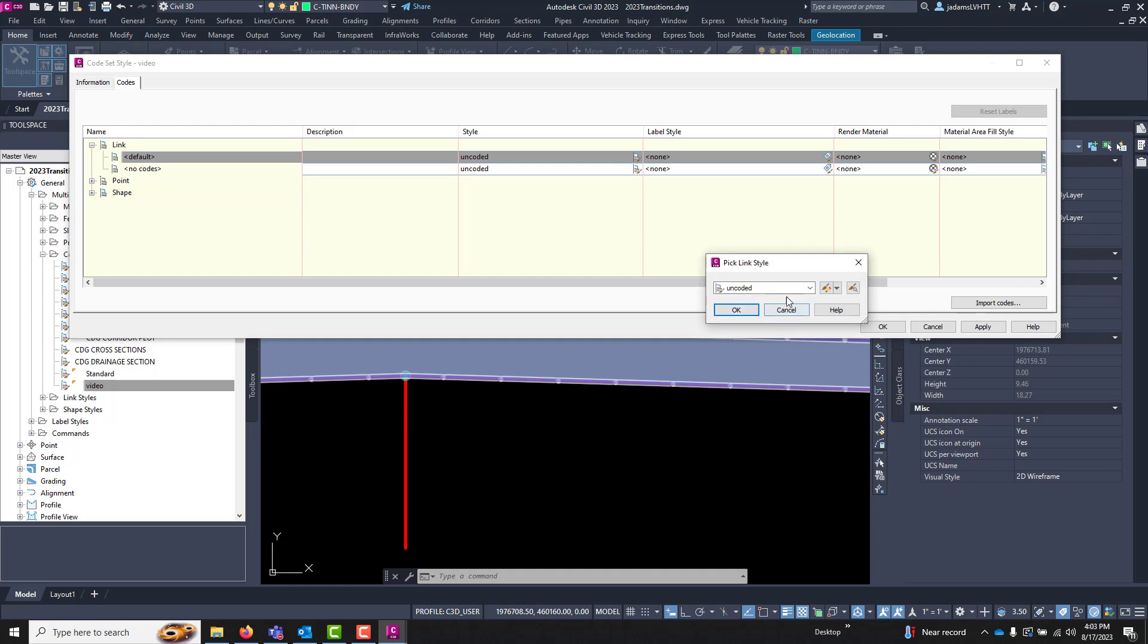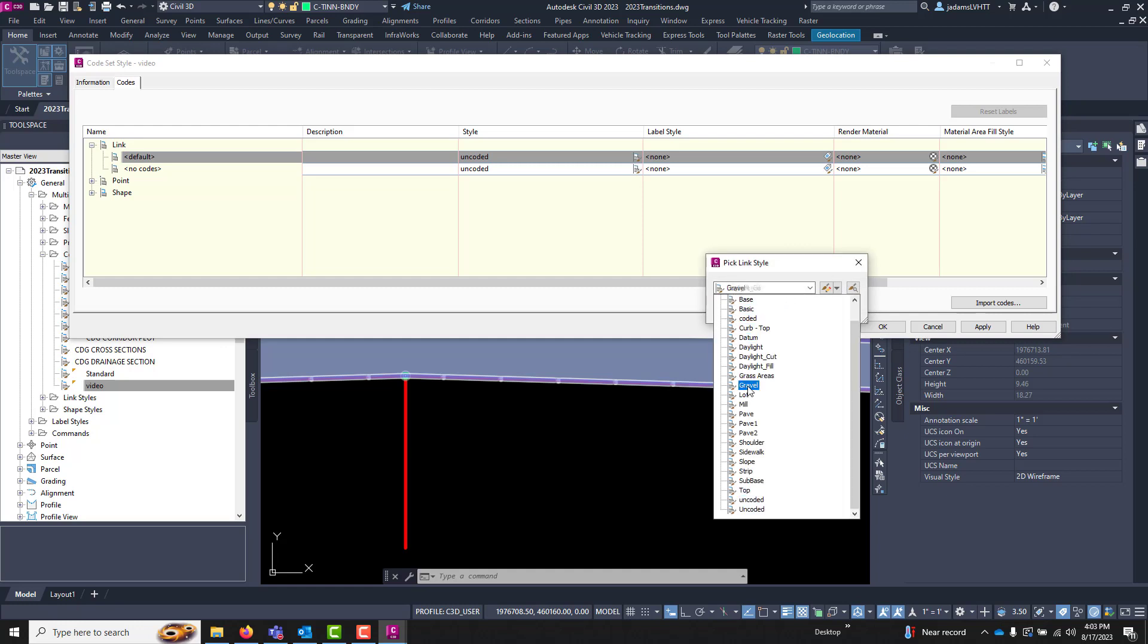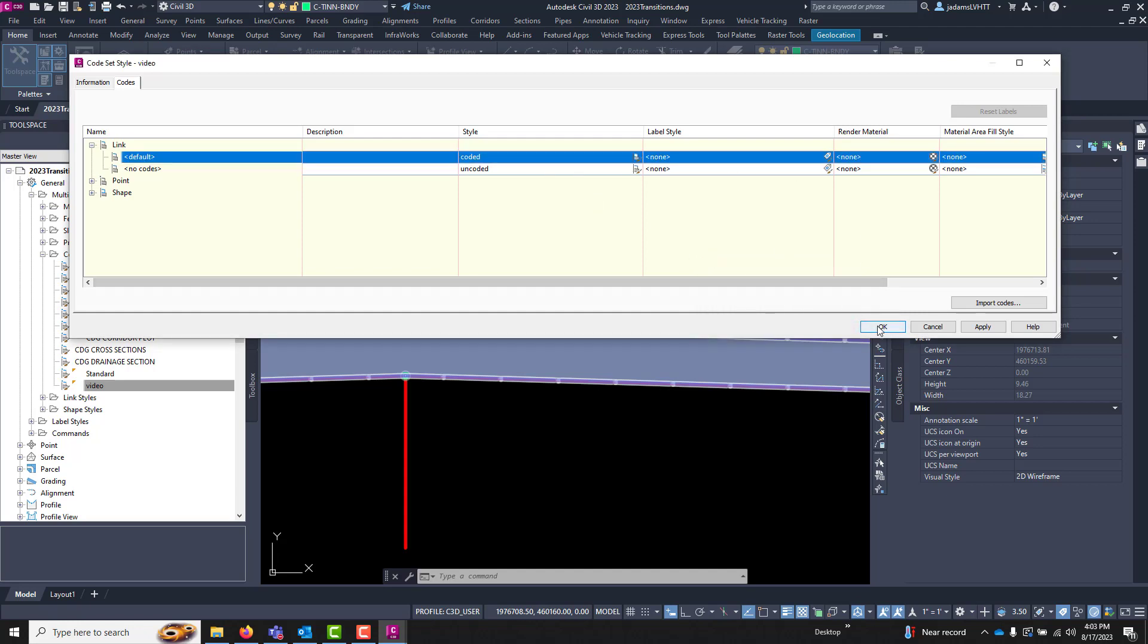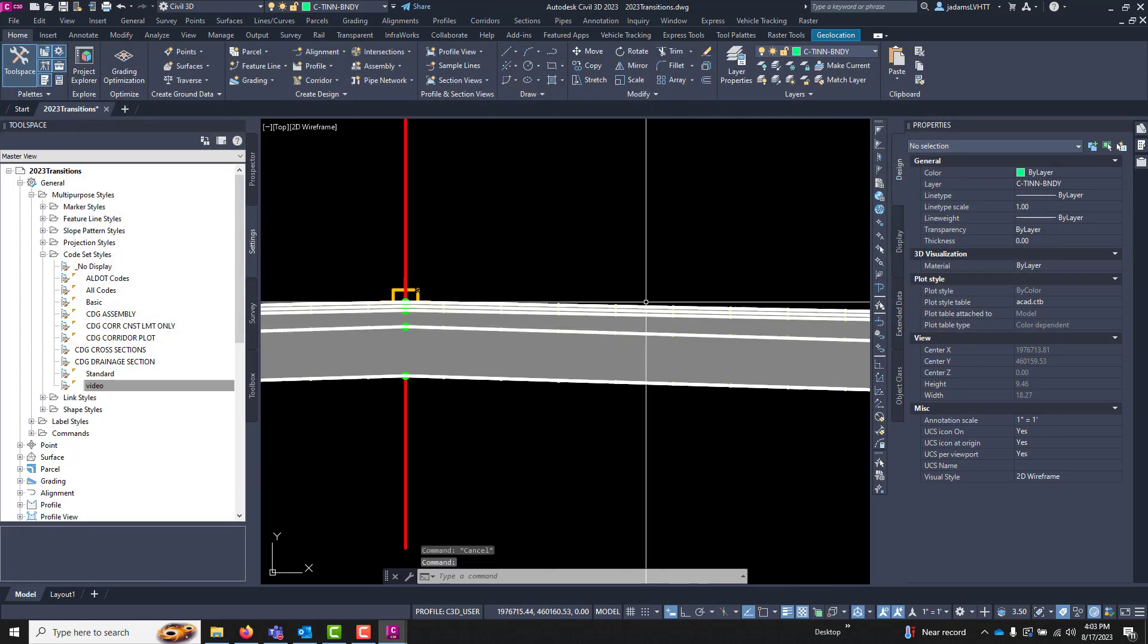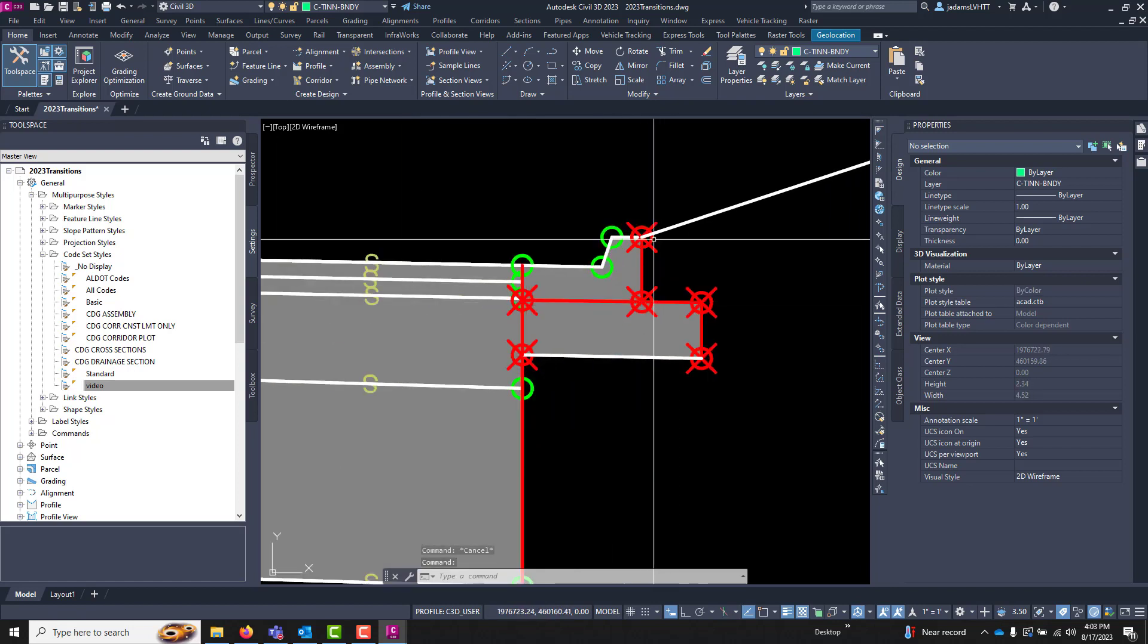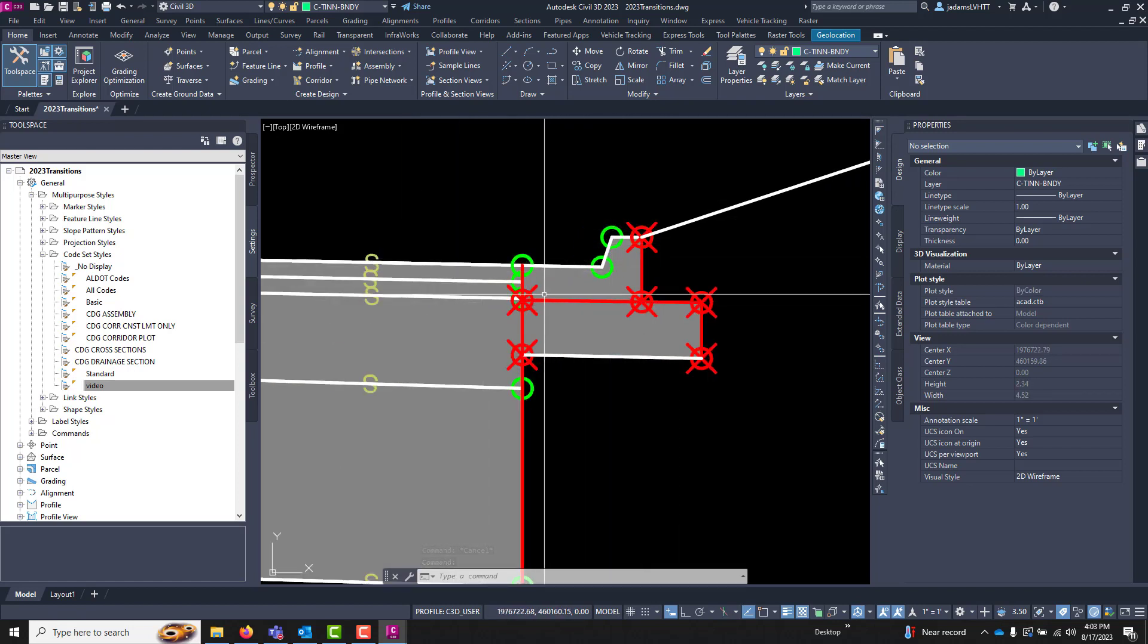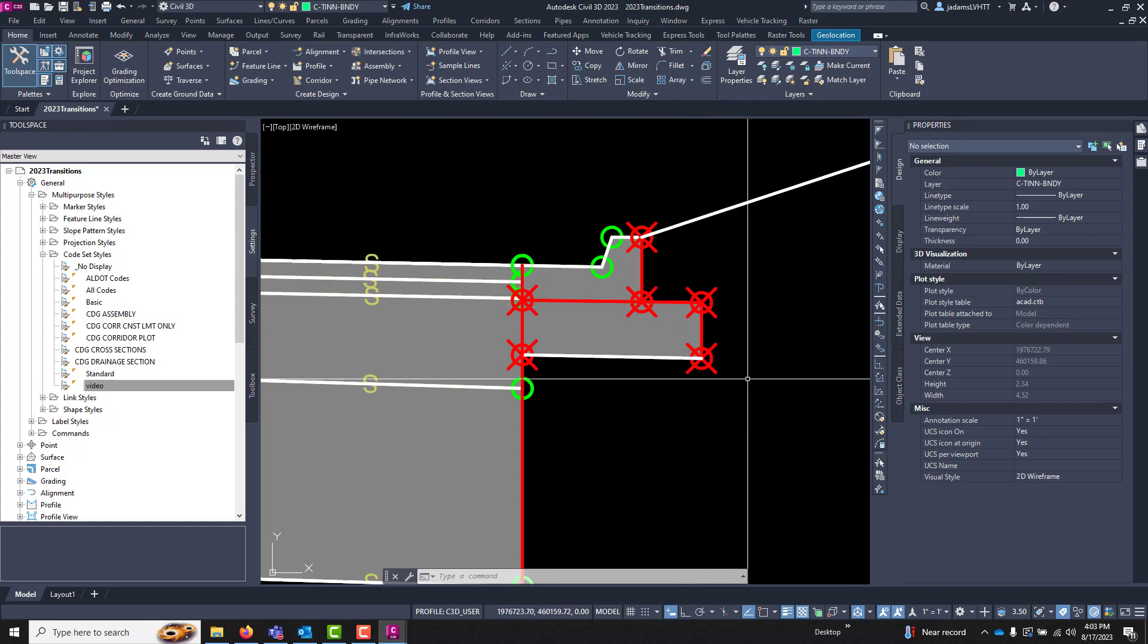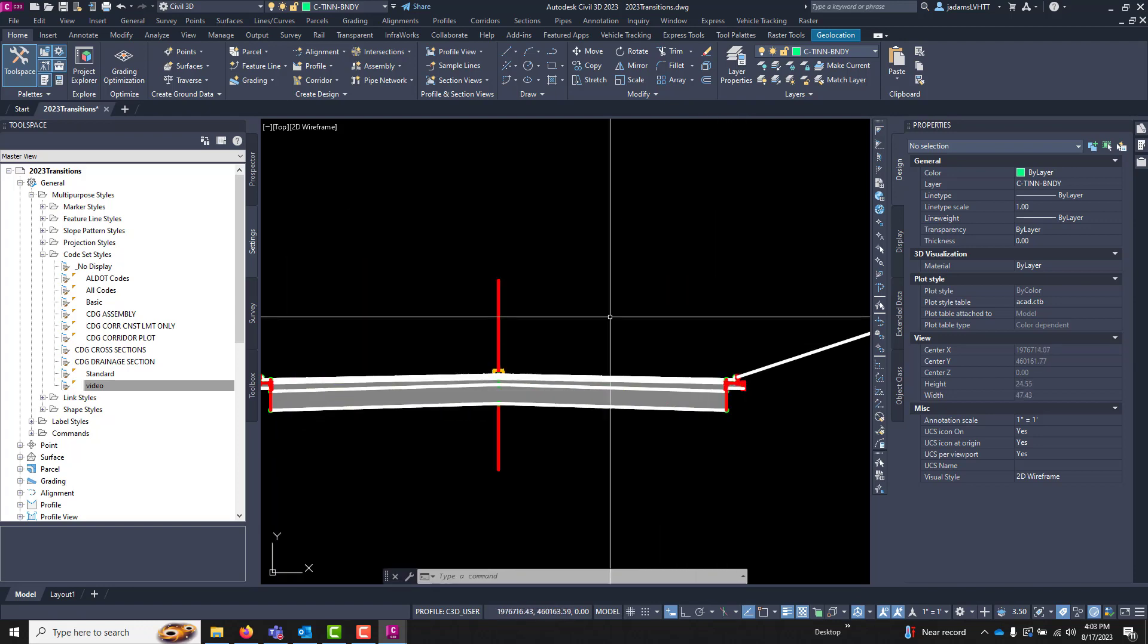We will change it to coded and we'll leave uncoded, uncoded. Hit okay.